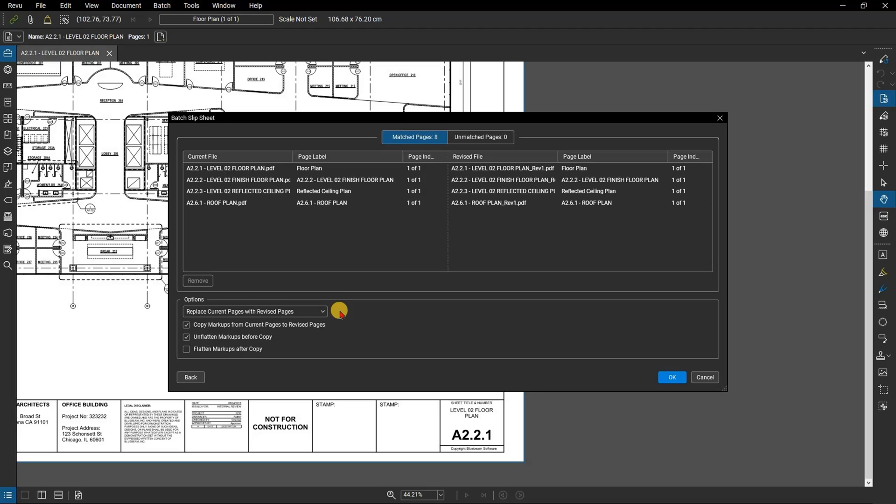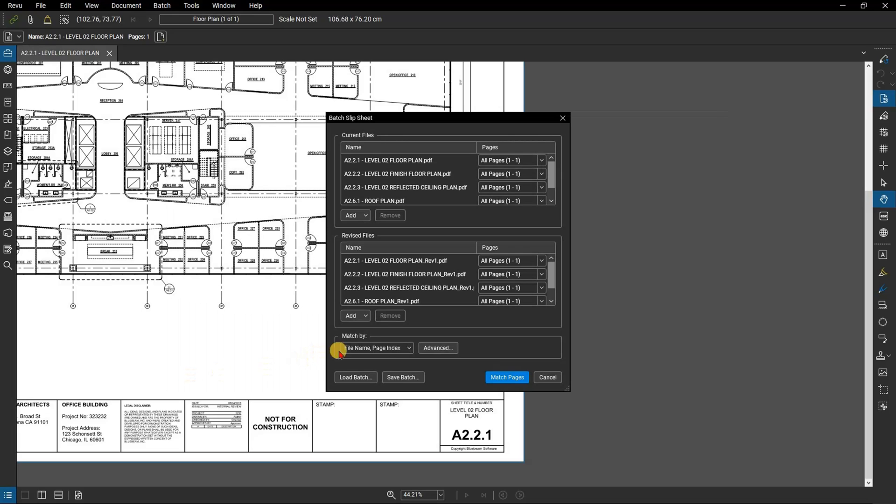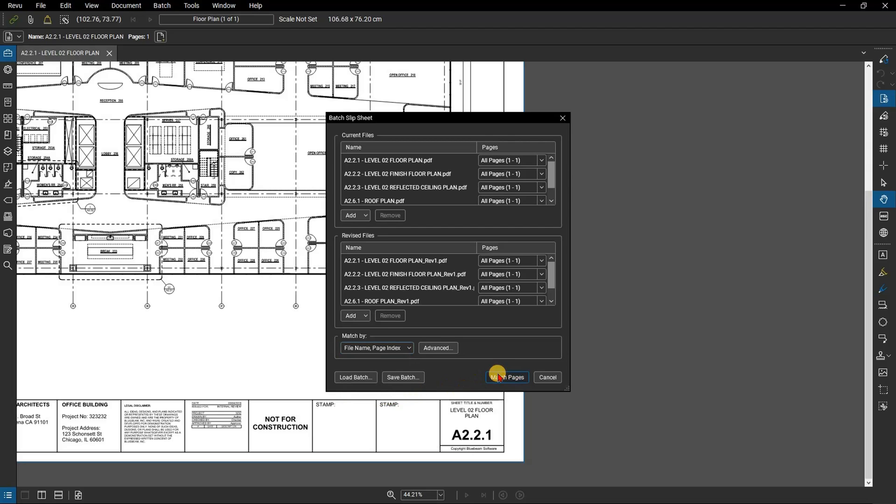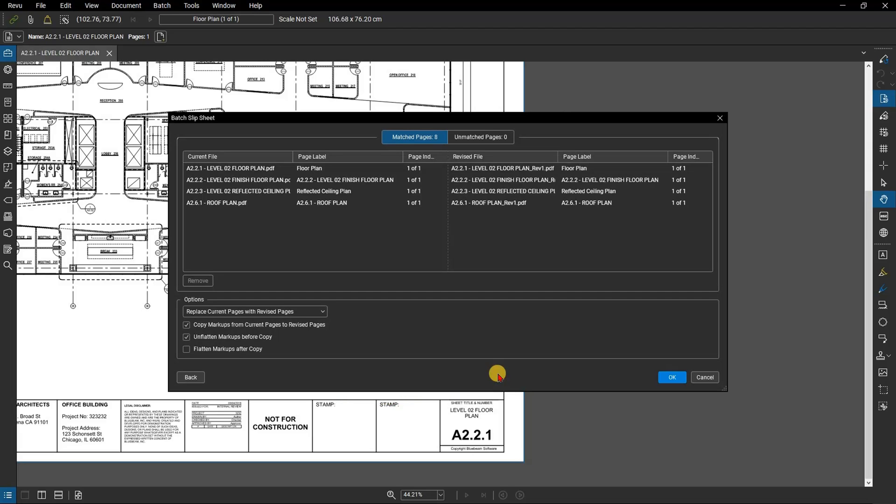If using an unusual naming convention or you don't find any matches automatically you're going to want to go back to the previous screen and select manual correlation and you can match them up manually. You now have to choose whether to replace current pages with revised pages or insert the revised pages before the current page so that you have a history of the revisions.